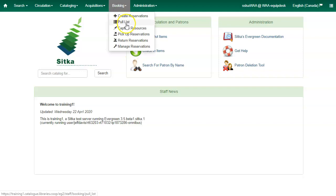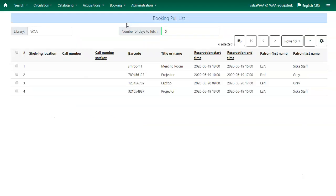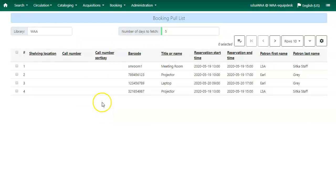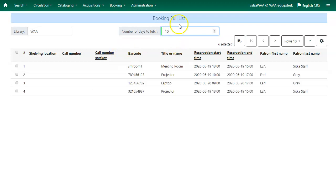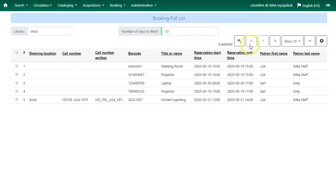Click Booking and select Pull List. The pull list of reserved resources will appear. Edit the number of days to fetch — for example, if you would like to see only the resources needed today, enter one in the box to retrieve a list of resources with reservations that start today. To see reservations farther in the future, enter more days to fetch. Click on Actions and select Print Pull List to print the pull list.